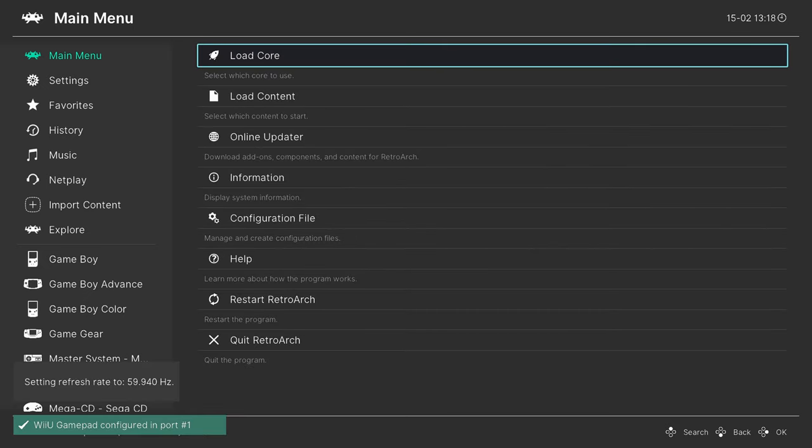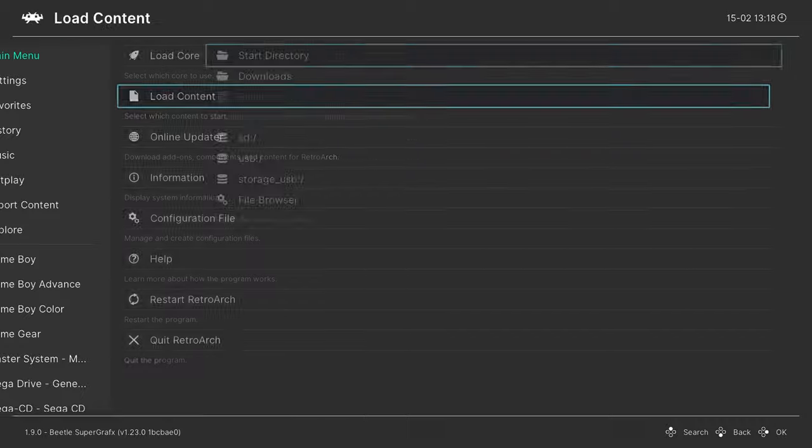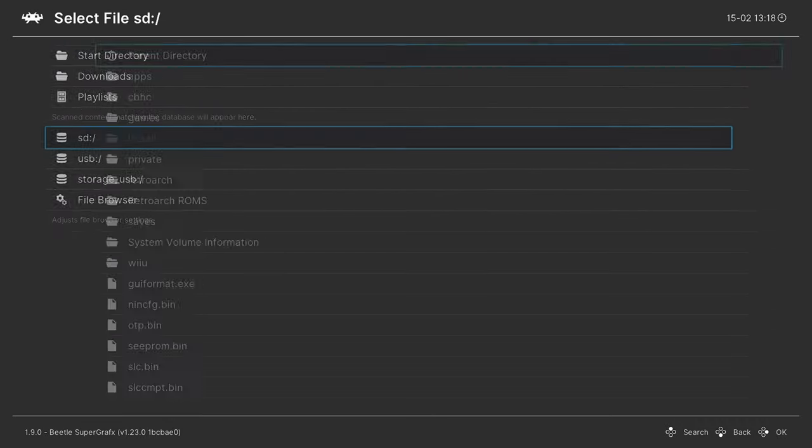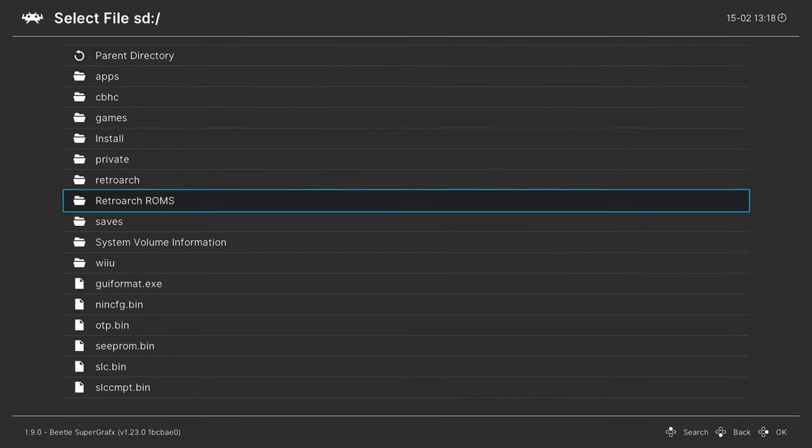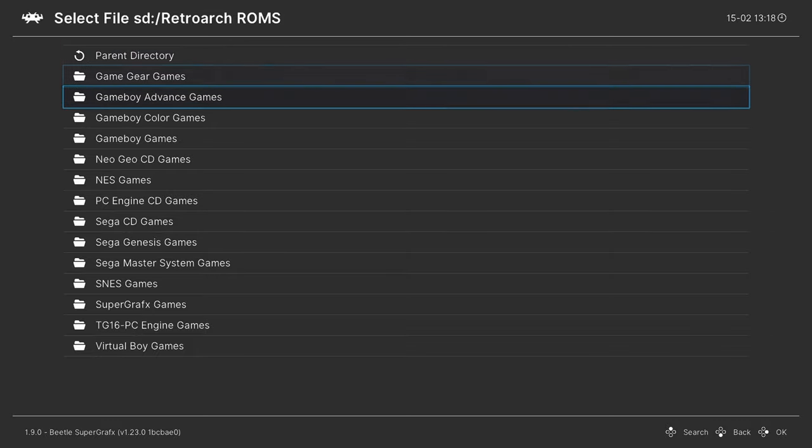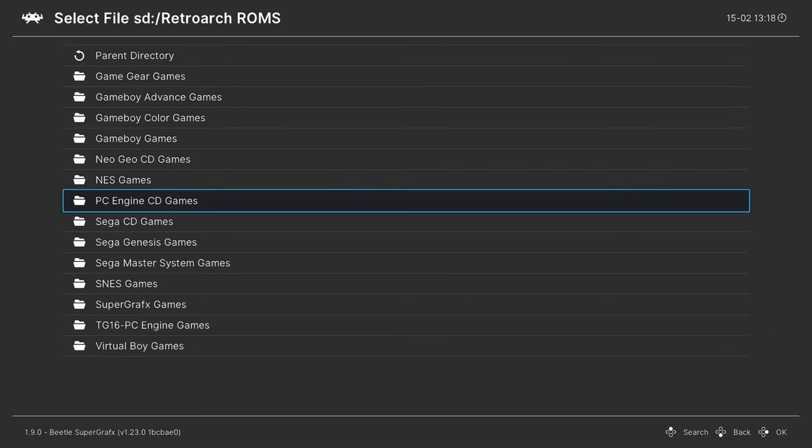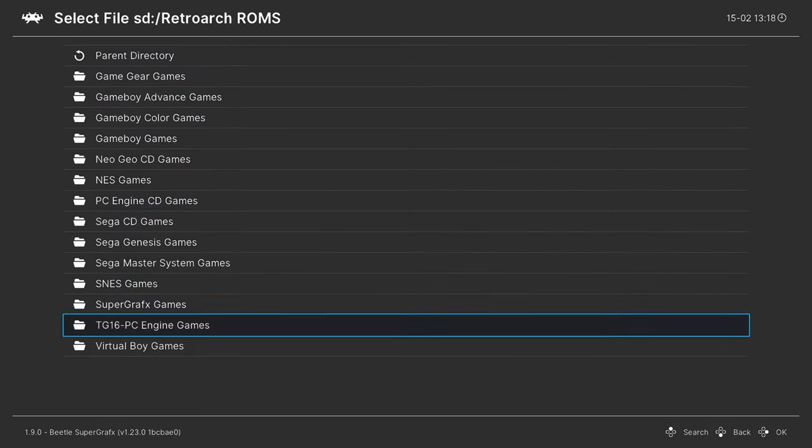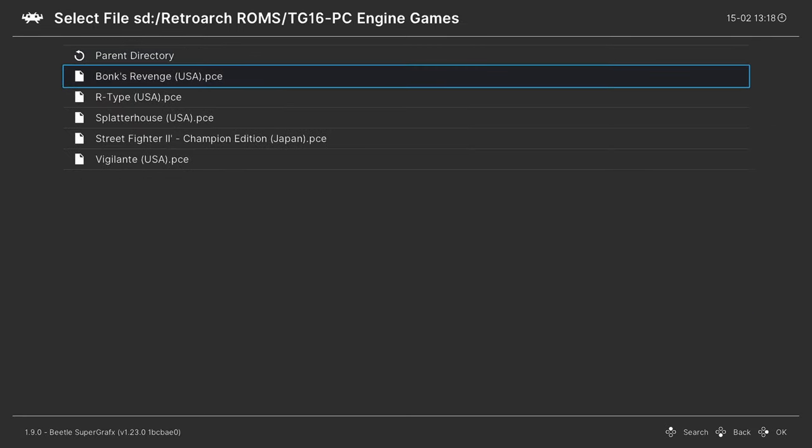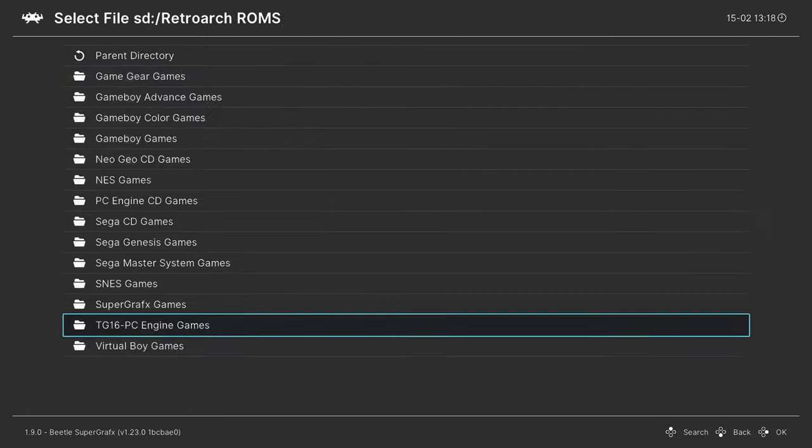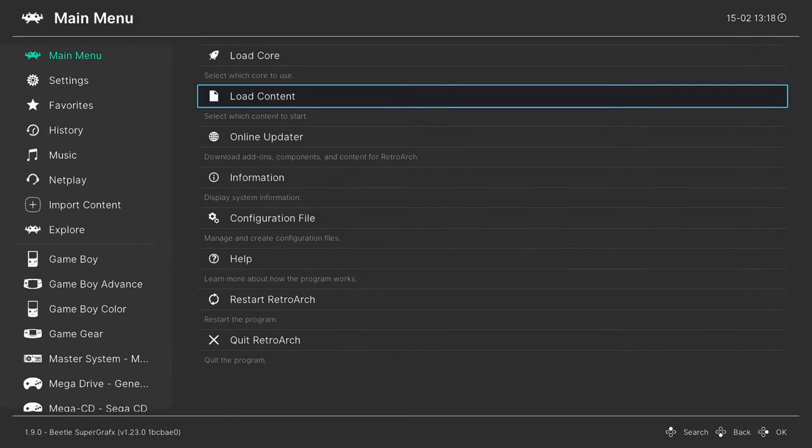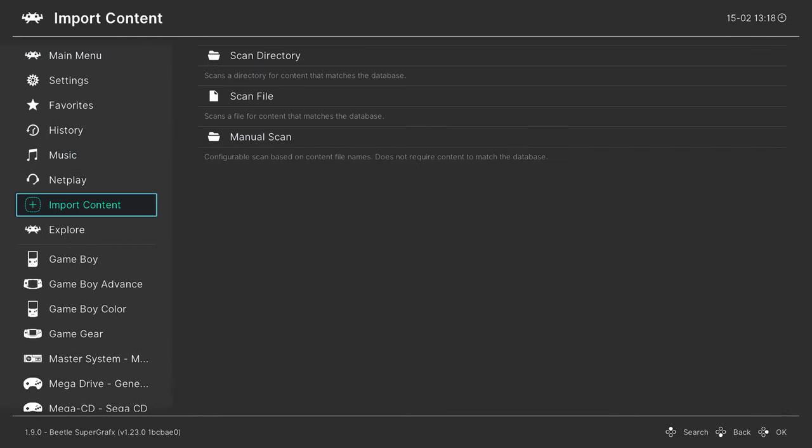Once the core is finished loading, we go down to load content and navigate to where we have our games stored. I put mine on the SD card in a folder named RetroArch ROMs with PC Engine CD, Super Graphics, and Turbo Graphics slash PC Engine games. You could just press A on it, press A again, choose a core and it will start running. But this is an absurdly annoying method, so rather I like to make a games playlist by going down to the import content tab.